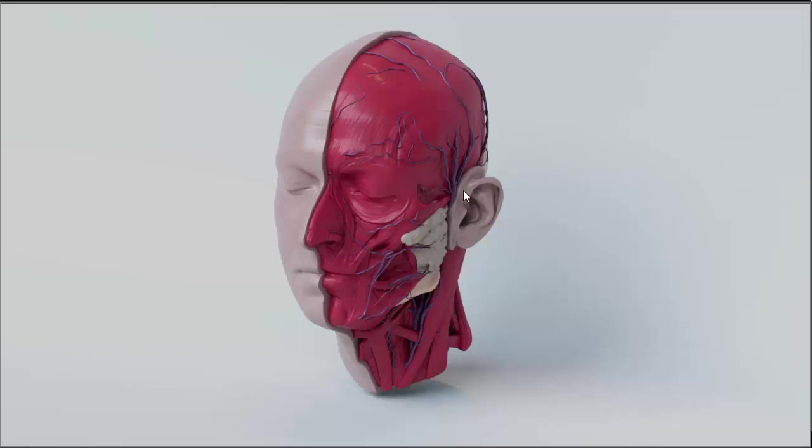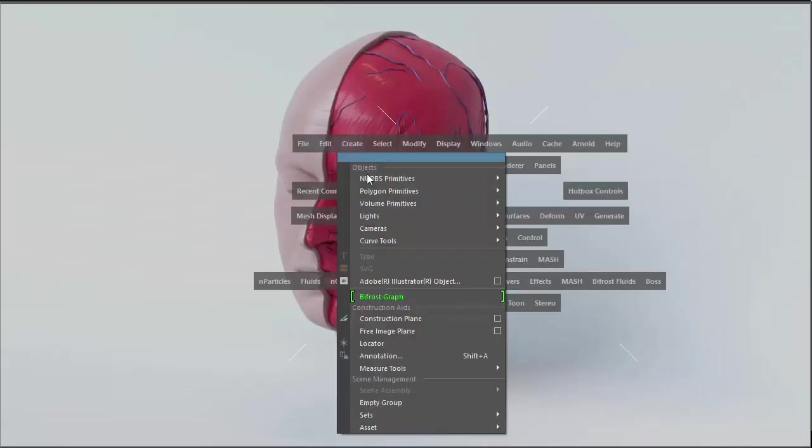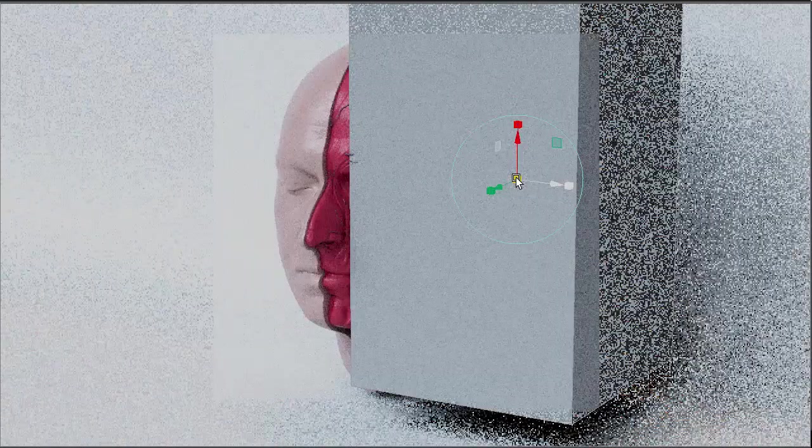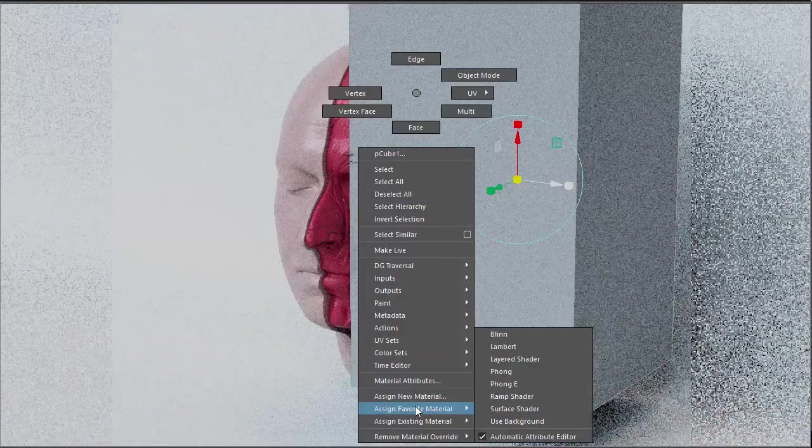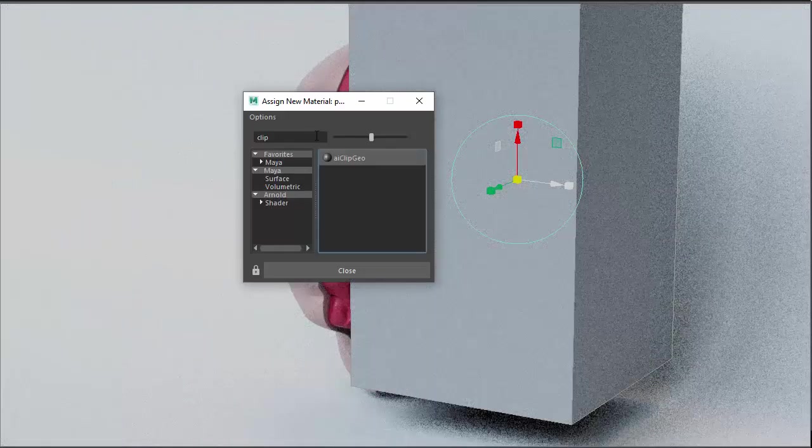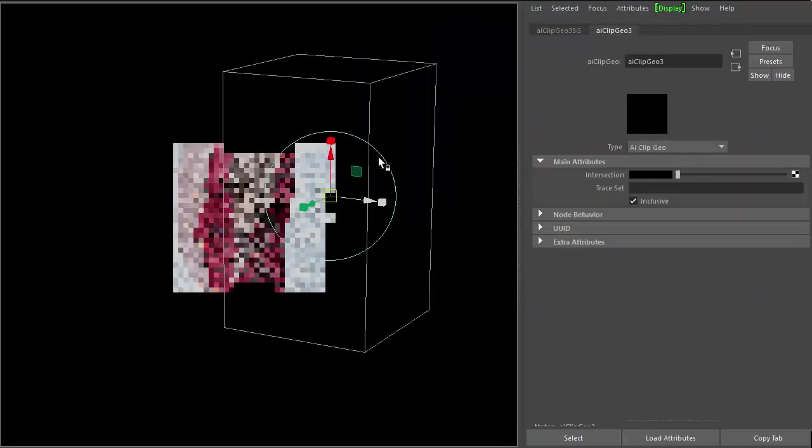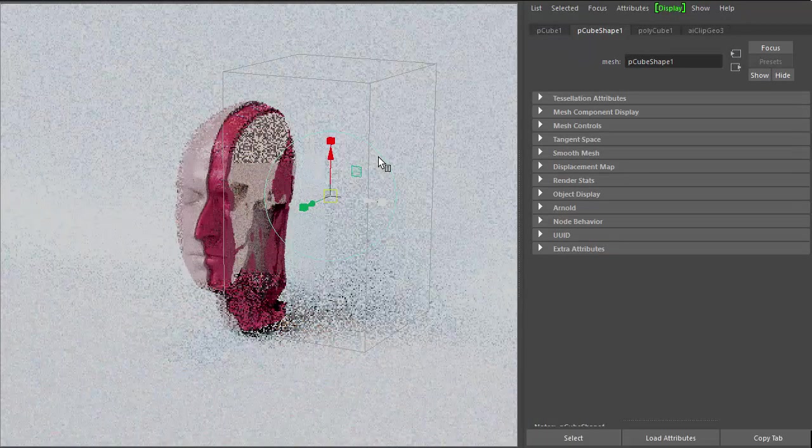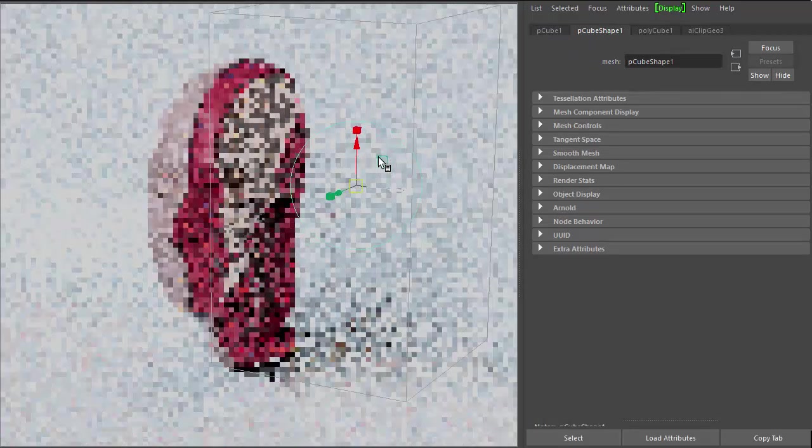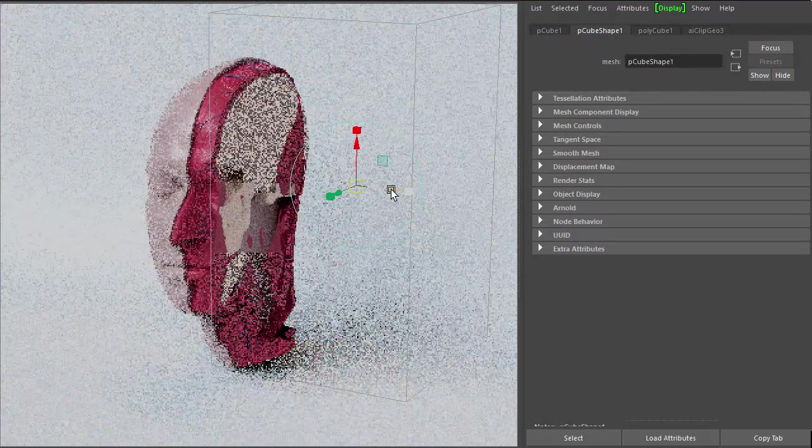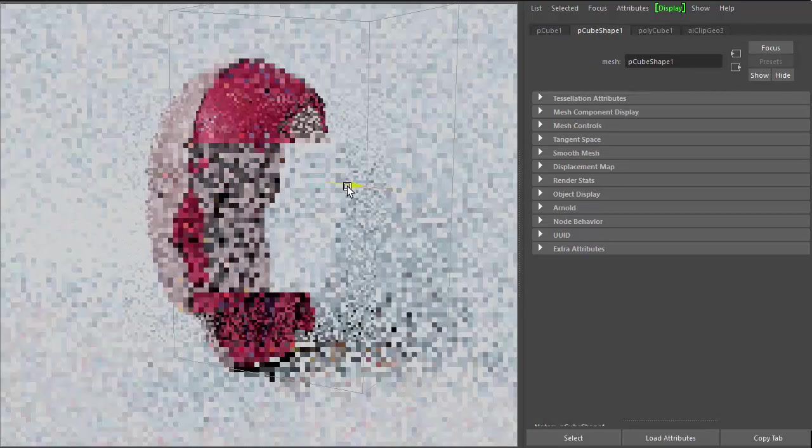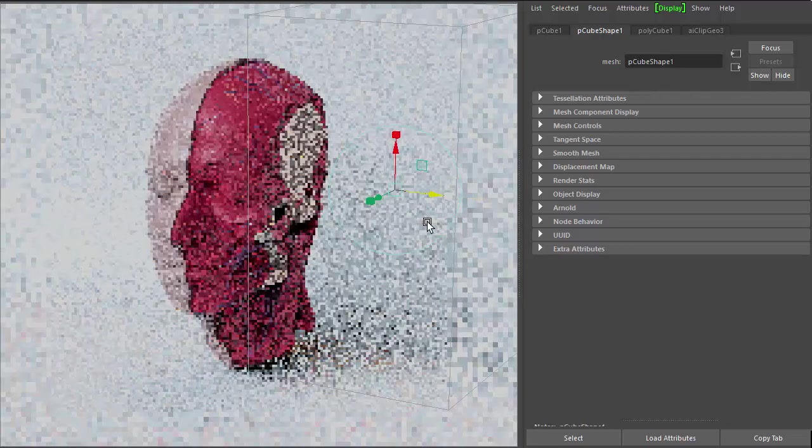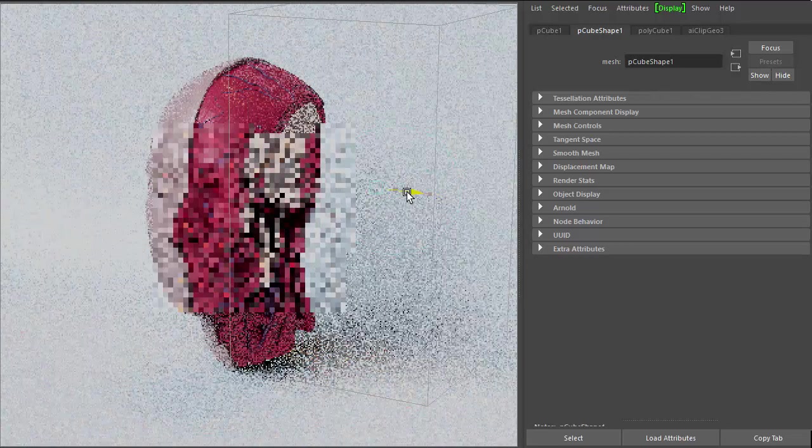So we've got a crochet. So we start off by creating a cube. Just scale it up so that it covers the head. And if we assign new material, ClipGeo. So you notice it's clipping the entire object now. So I move it across, you can see it's clipping everything.